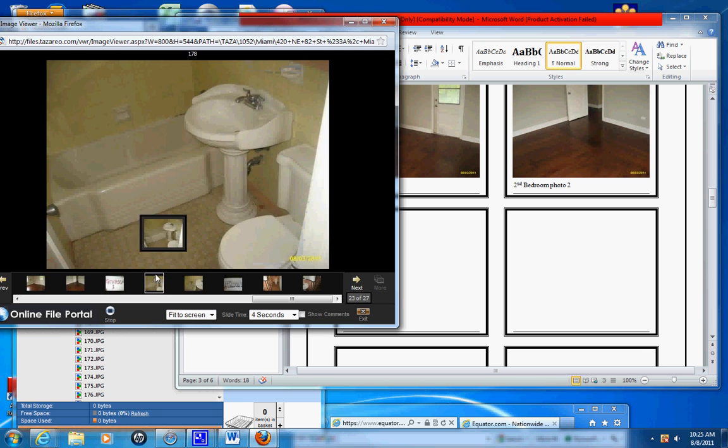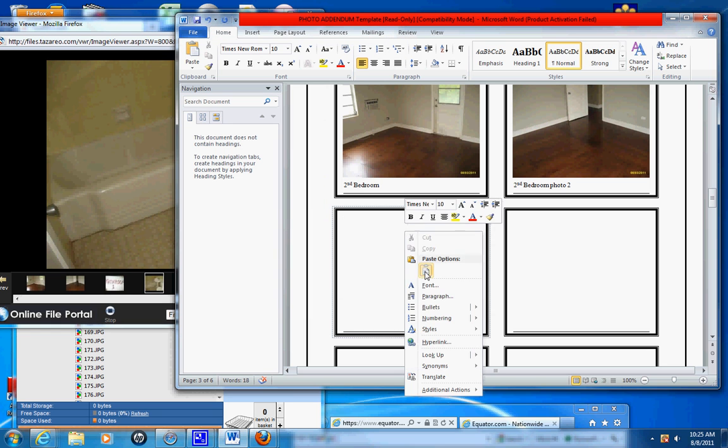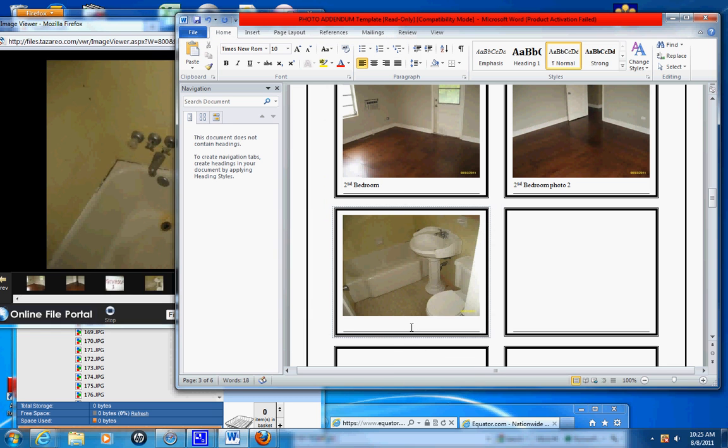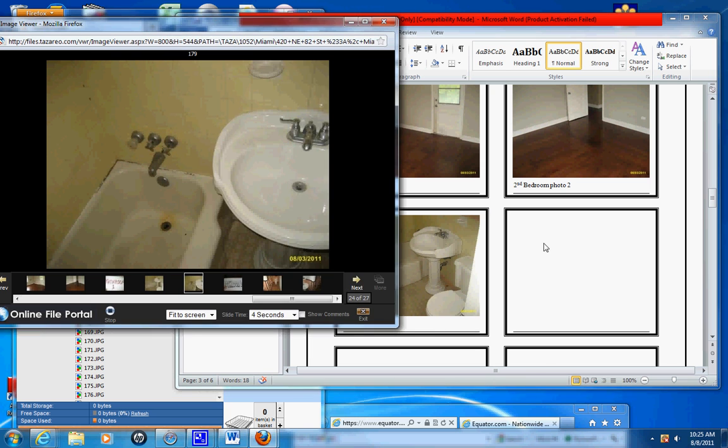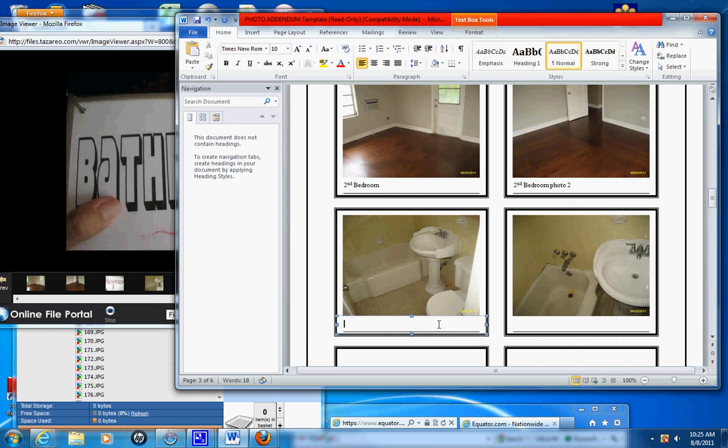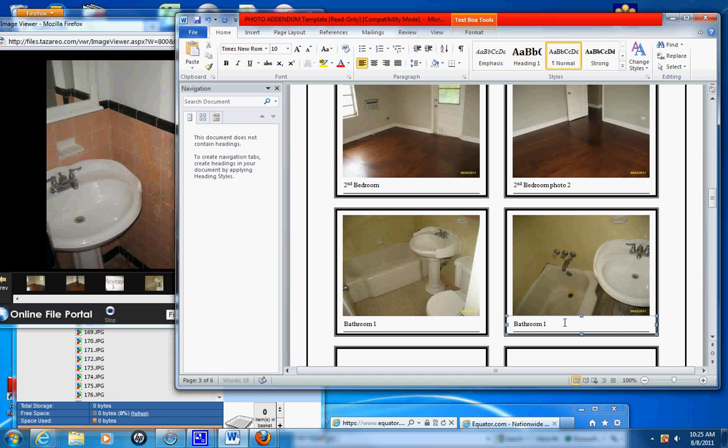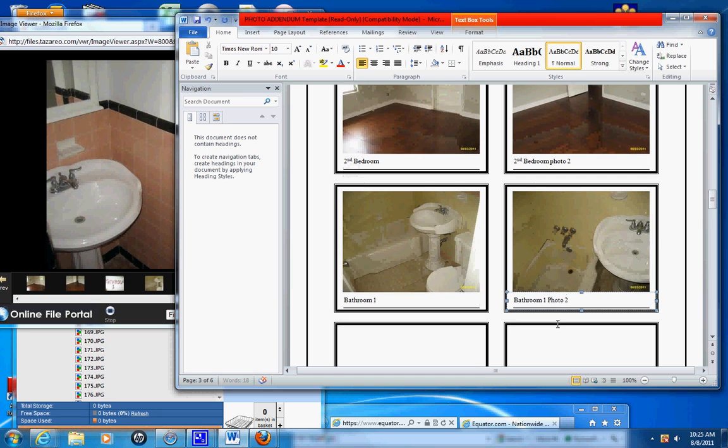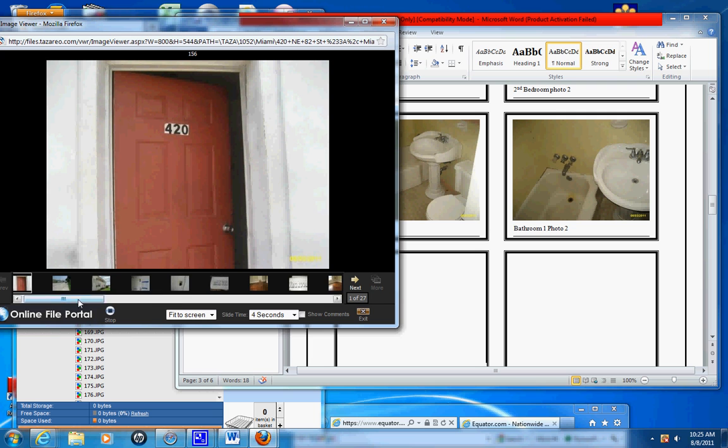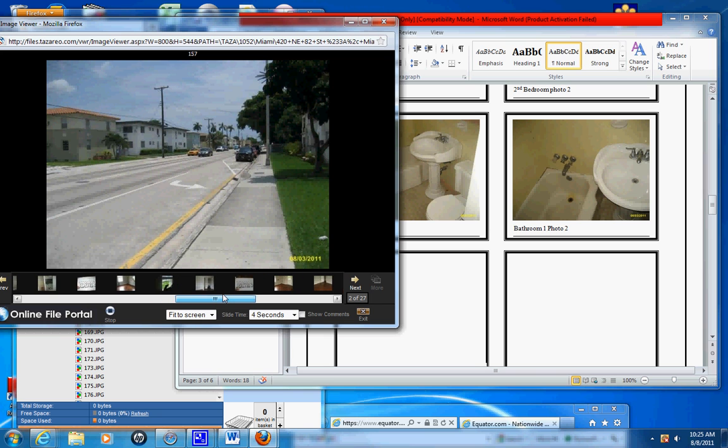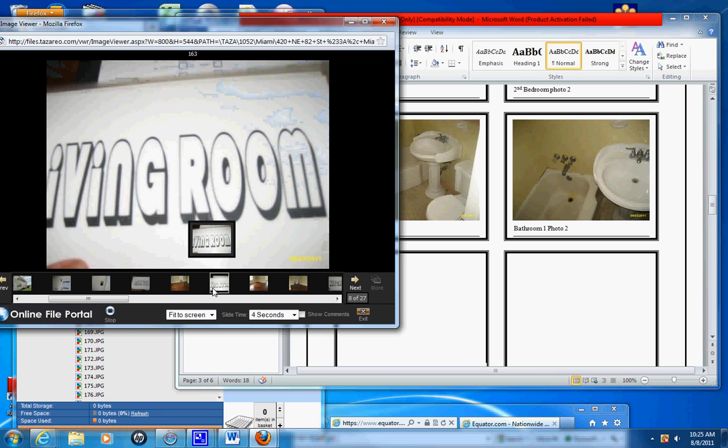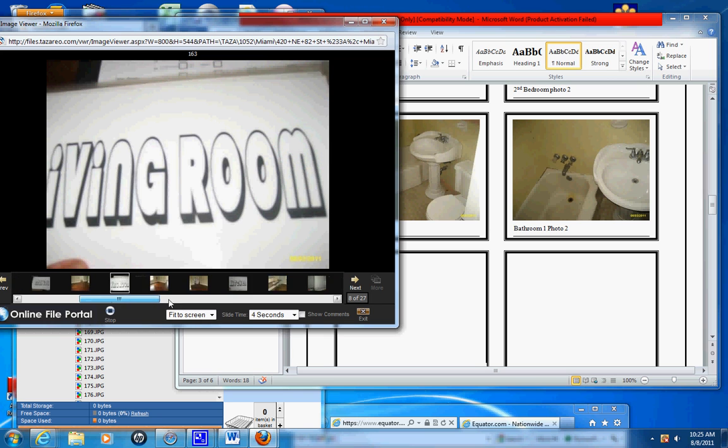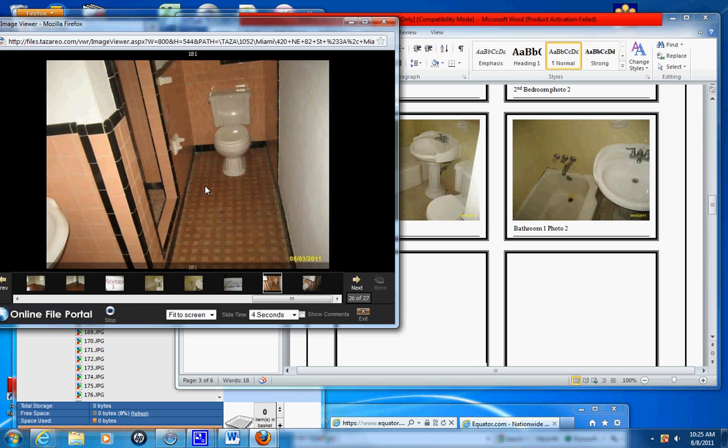Okay, this is bathroom one. Bathroom one. Bathroom one photo two. This is bedroom, living room. Bathroom one. Bathroom two.